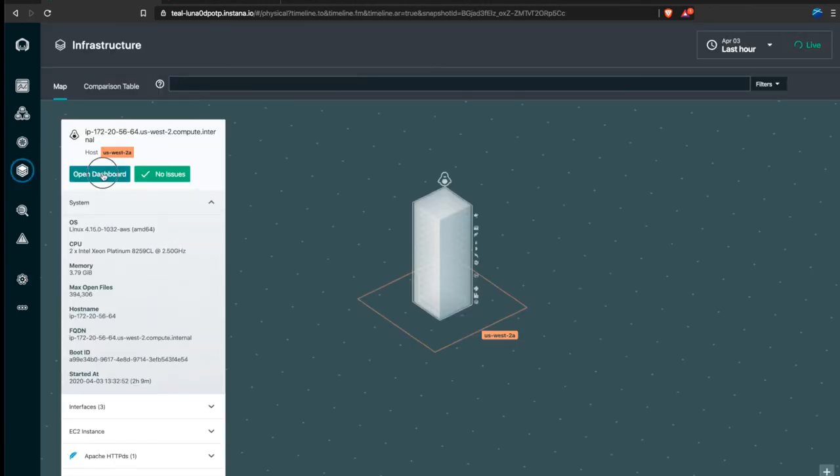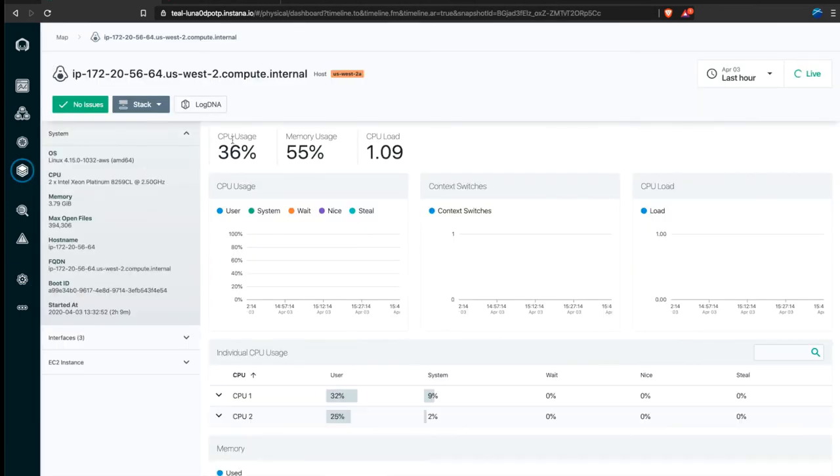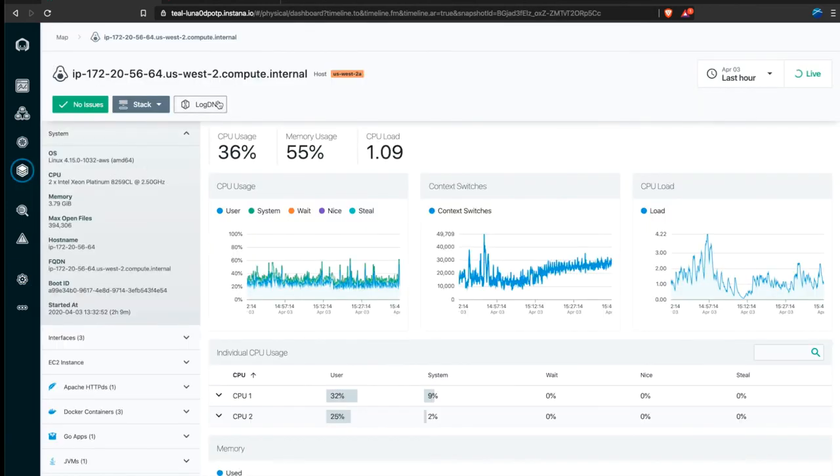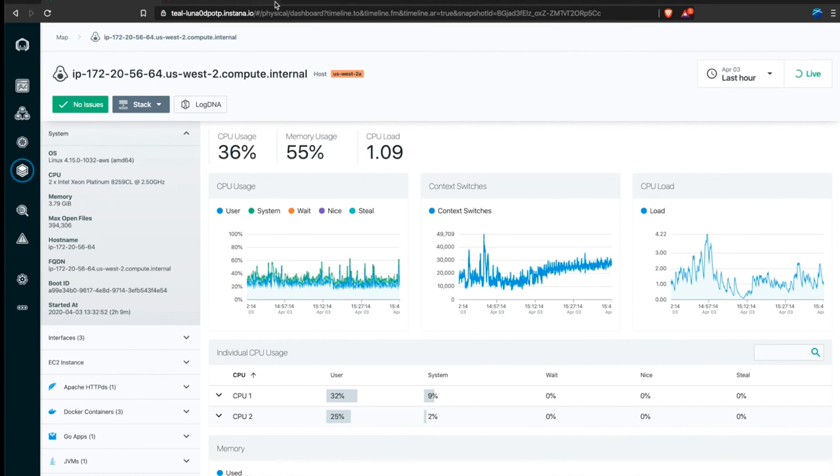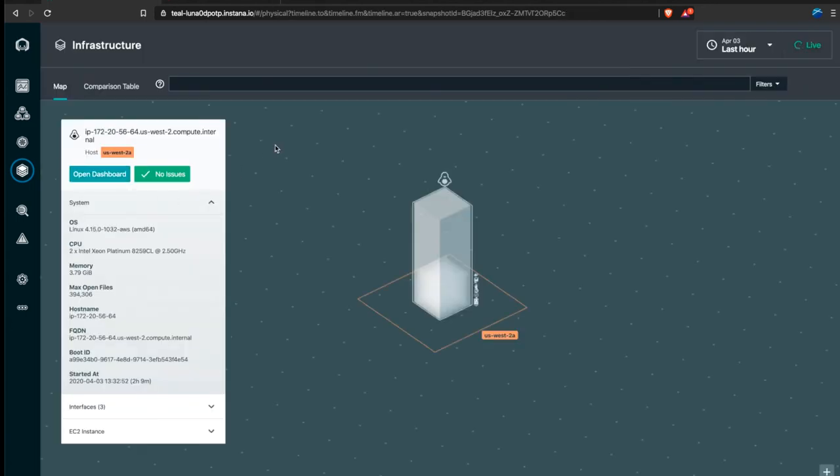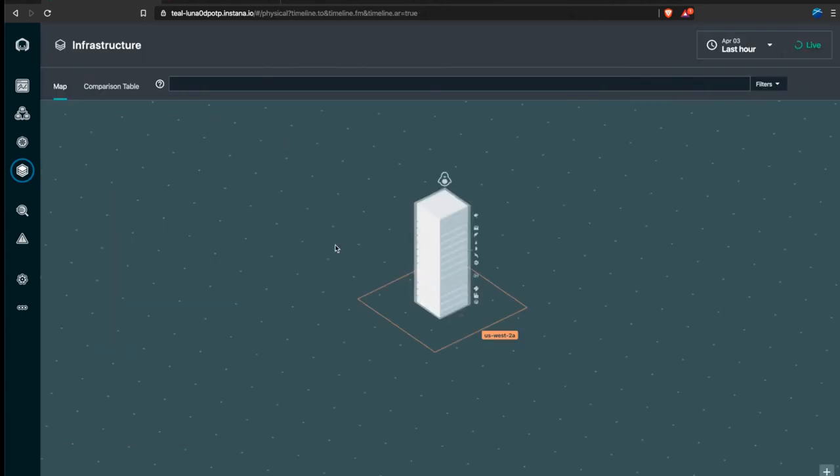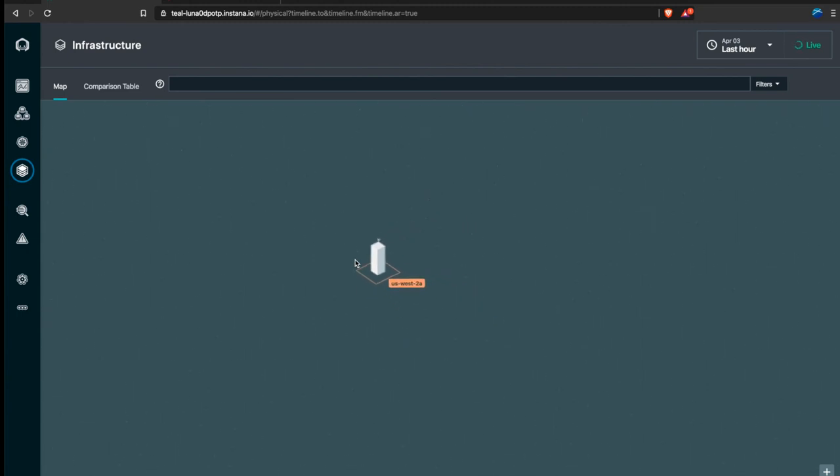Open the host dashboard. And you have this button. There you might ask yourself, well, why would I need that?